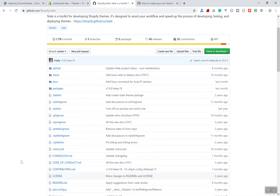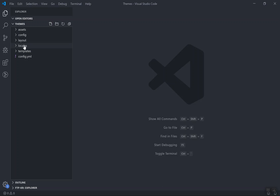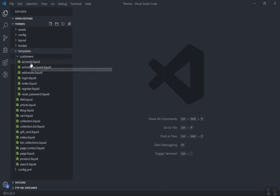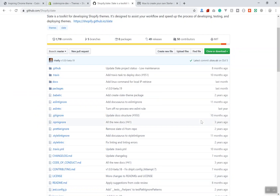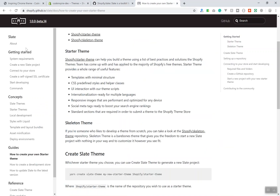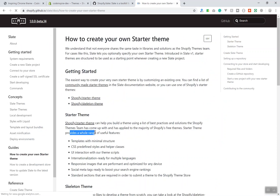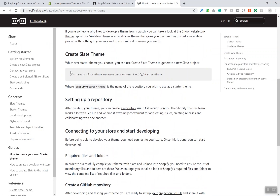The good thing about Slate is it has a starter theme - it can generate a theme for you which has most features out of the box. It does not have any styling, but it has a lot of templates automatically created. If I come to the account section, it has all the liquid files I need, so I don't need to code the liquid. Everything required is already there, all you have to do is style it.